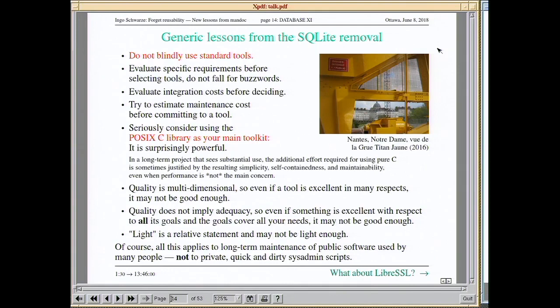The generic lessons from the SQLite removal: do not blindly use even standard tools. Evaluate your specific requirements, integration costs, and maintenance costs — only after that make a choice. Seriously consider using the POSIX C library; it's more powerful than you might think, and the additional effort to write POSIX C code may pay off because what you get is usually simple and maintainable.